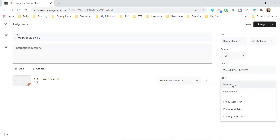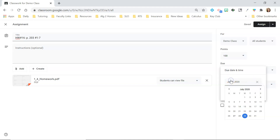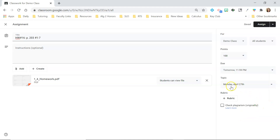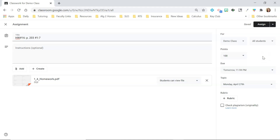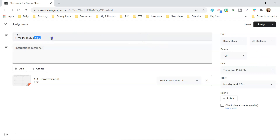Then you can put it under a topic — I put the day I assign it, so if it was assigned Monday and due Tuesday, I set that up. You can set your points to whatever you want. I don't recommend setting it to ungraded because then it won't show as missing — I'd set it to at least one point for completion so it can be marked as missing in the gradebook when they don't turn it in after the due date. You can also choose which specific students to assign it to.